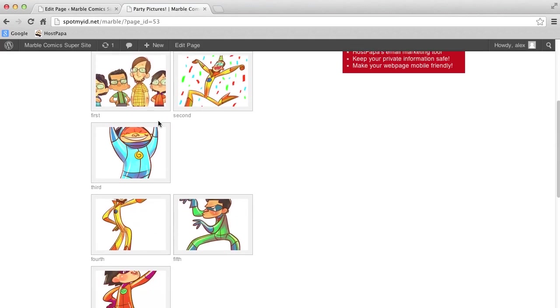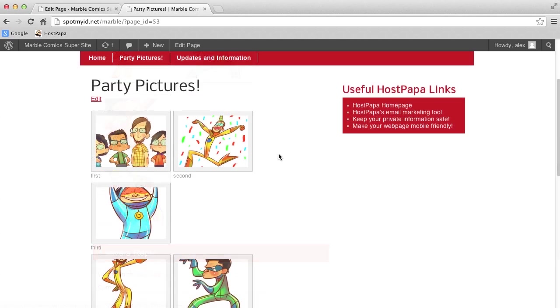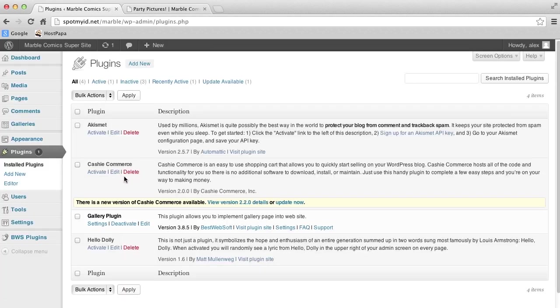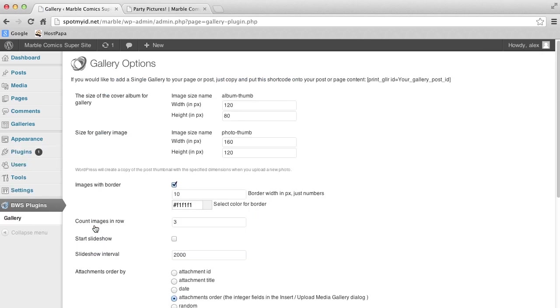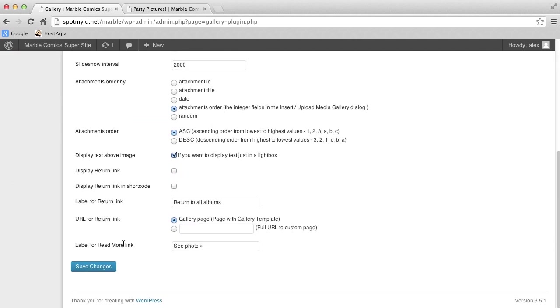But see how these pictures are staggered, like this? I don't like it one bit. So let's go back to your dashboard. Click Plugins. Click Settings on Gallery. And then see we're here where it says Count Images in a Row? We're going to change that to 2. And click on Save Changes.